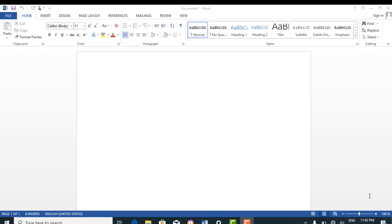On the screen right now is a screen layout of the Microsoft Word 2013 version. In a previous tutorial, we discussed that applications come in versions. Developers make improvements over already existing versions and incorporate those improvements into a newer version. So for this tutorial, we're using the 2013 version of Microsoft Word. We're going to be identifying different parts of the layout of the application window.